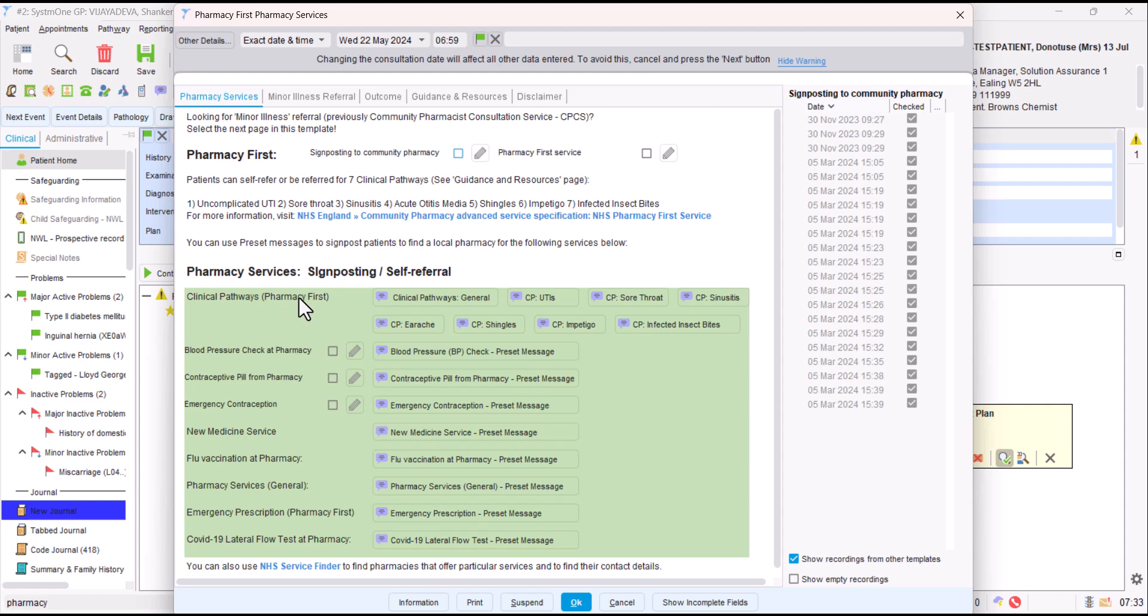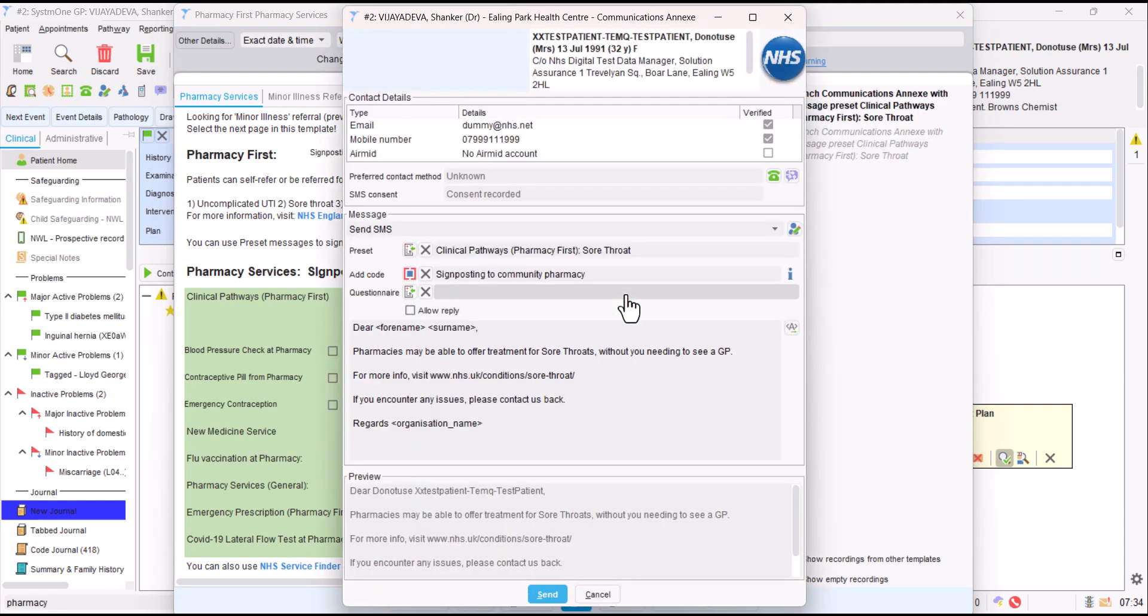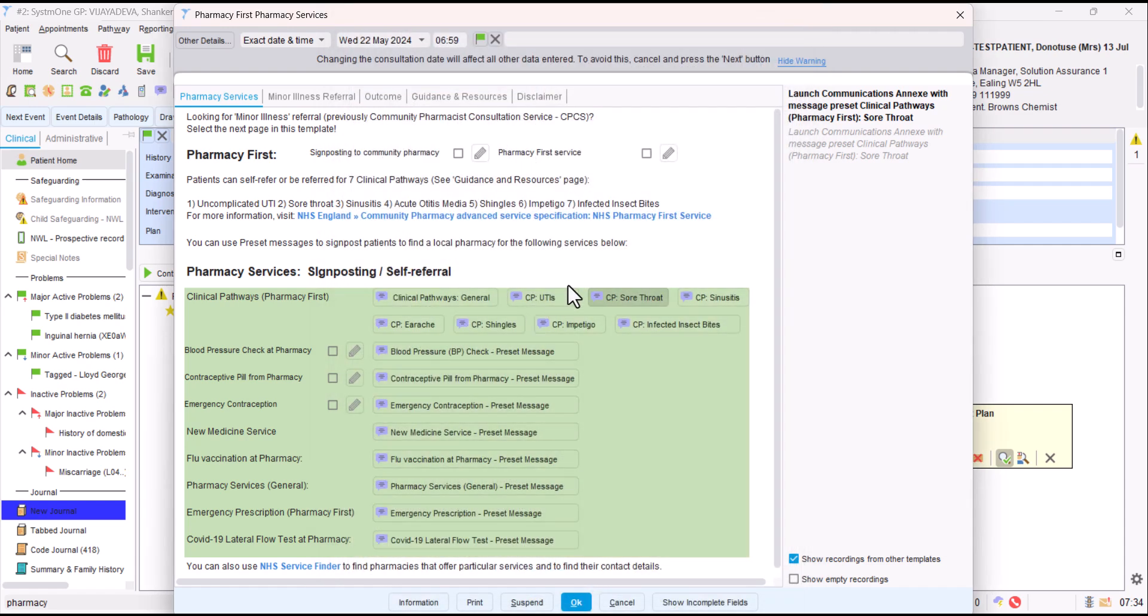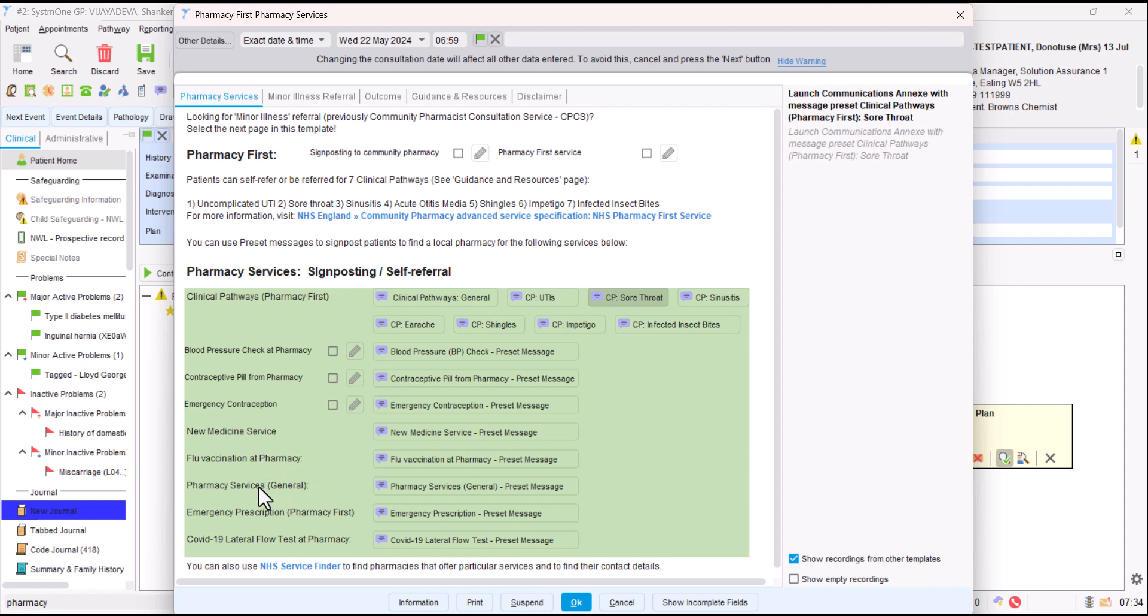If you look further down for the signposting and self-referring, these are a list of different Pharmacy First and Pharmacy Services. So the clinical pathways which we mentioned, if you click on any of those, for example, if you want to do sore throat, it will load that preset message for the patient ready to send. It's really helpful just with one click to give you the best message to send them. Similar with the blood pressure check, contraceptive pill service, and then other pharmacy services like emergency contraception, new medicine service where they can get support and advice about new medicines they've started, flu vaccinations.